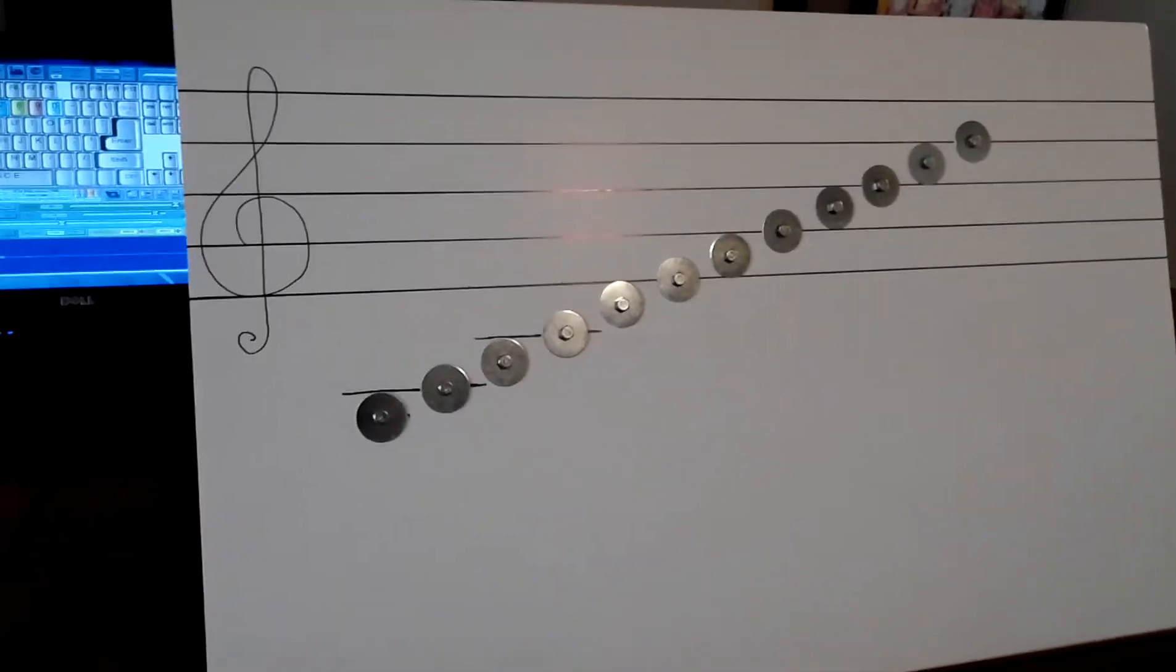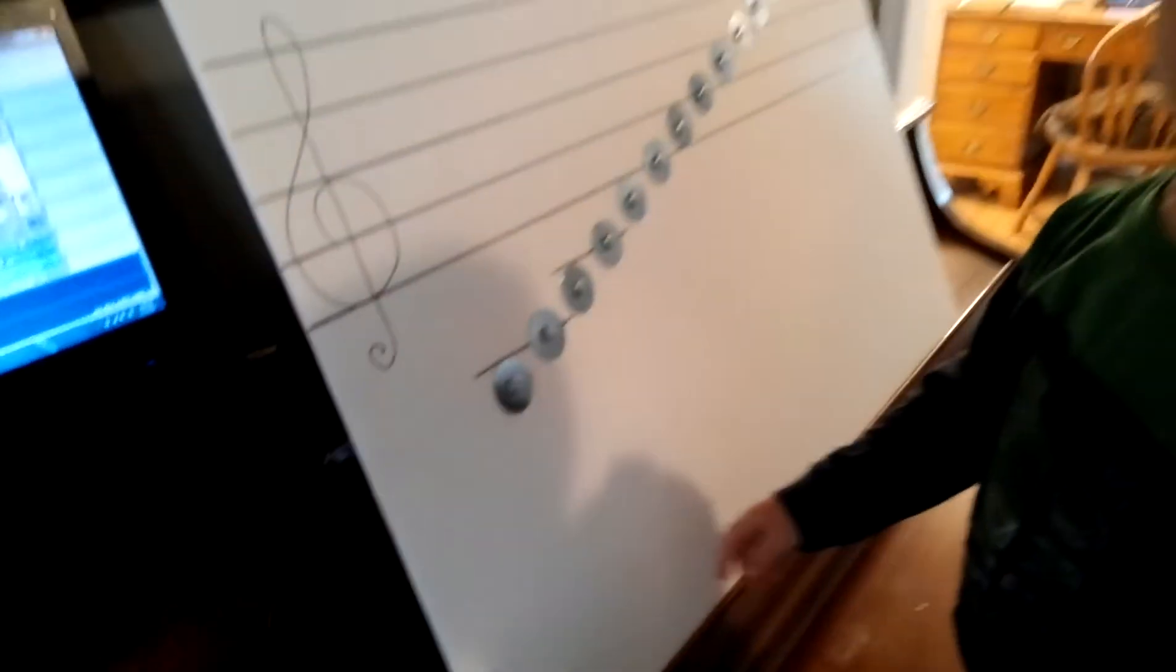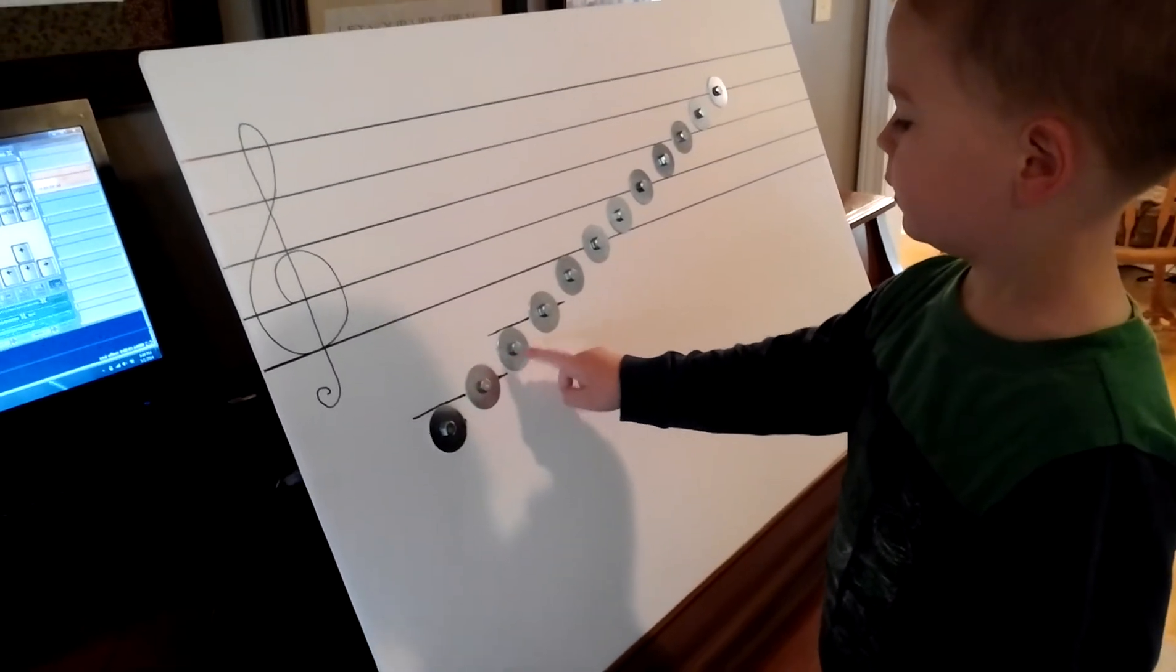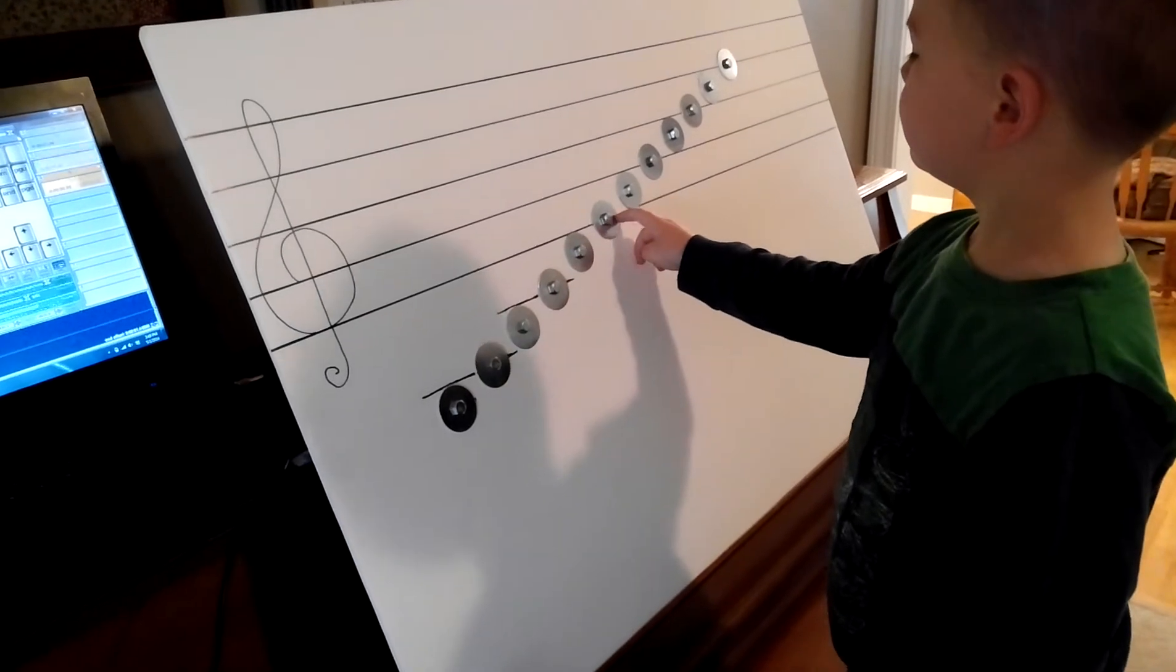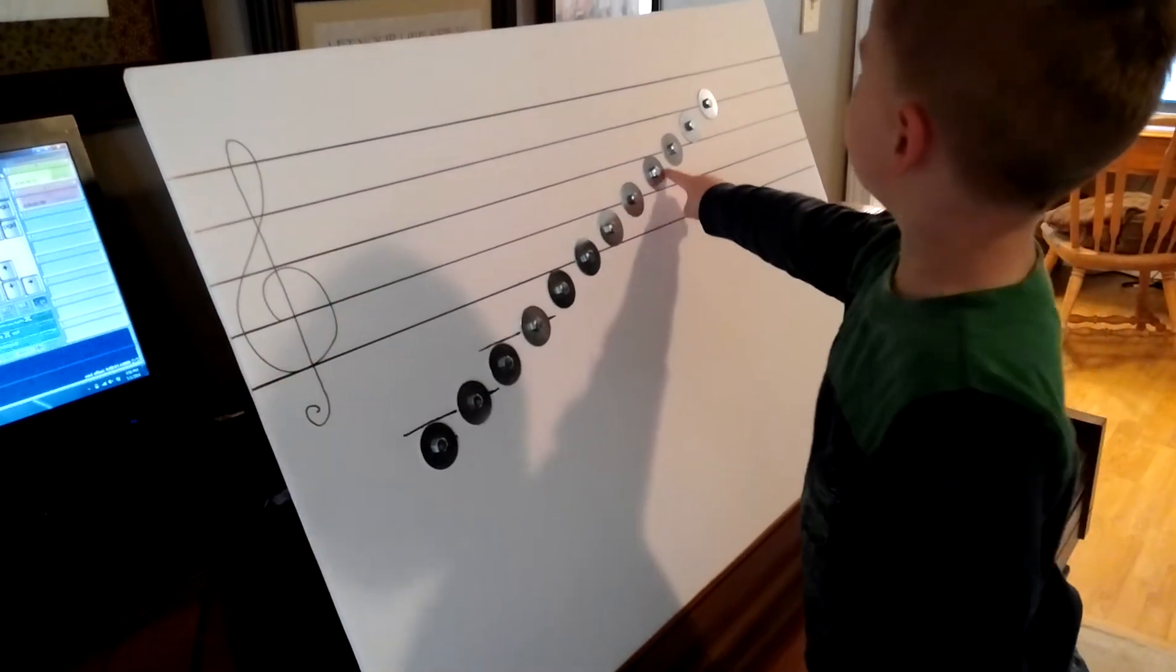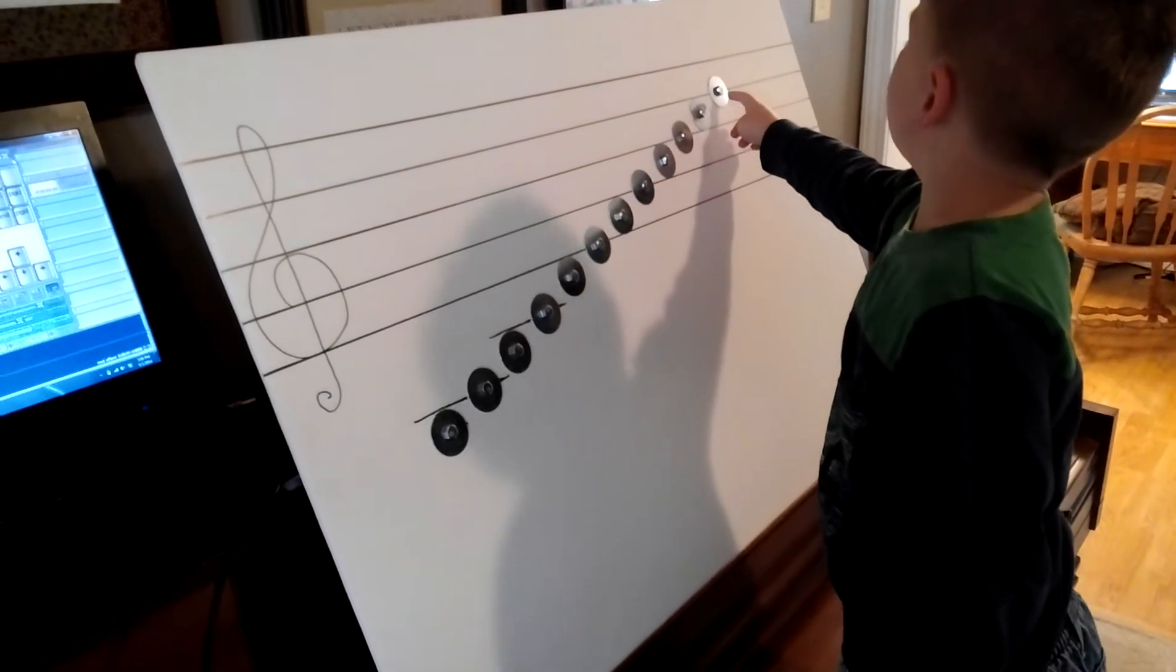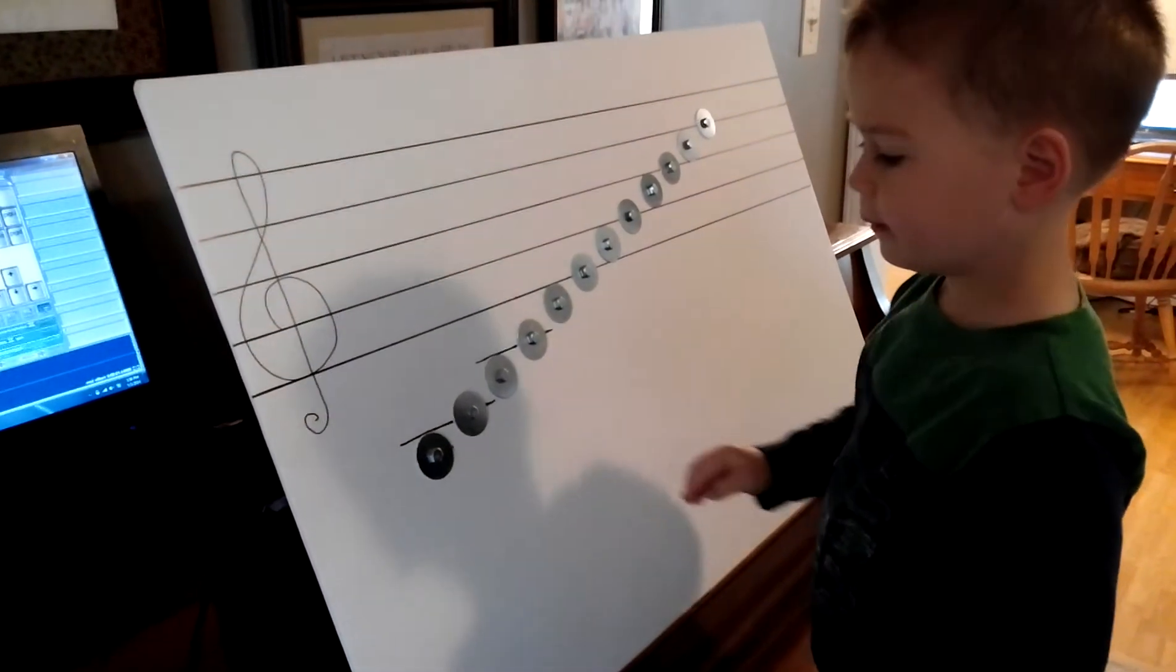So my son is going to perform for you. He's three. All right. Now play it coming down.